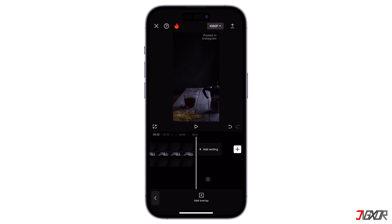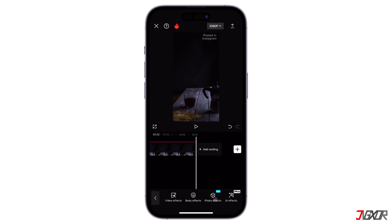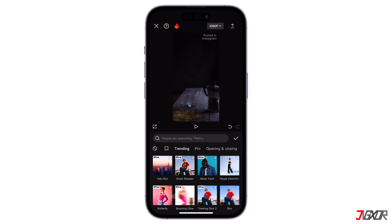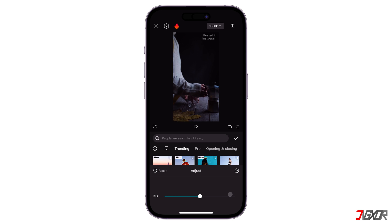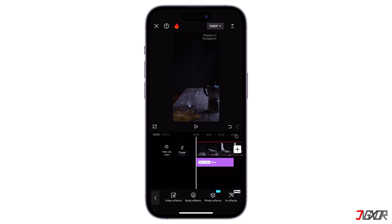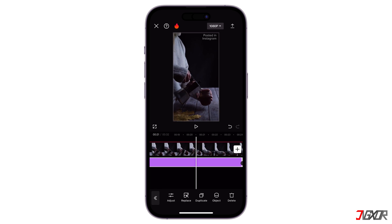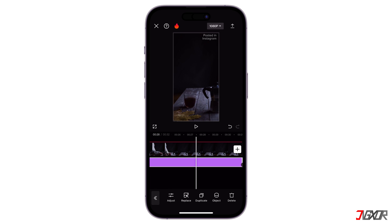Next, you will need to add a blur effect to hide the watermark from your video. Return to the main editing area. Browse for Effects on the toolbar and click Video Effects. Find the Blur option, adjust its intensity to 100%, and click the checkmark button to apply your changes. Once added, drag it until it covers the whole layer of your video.